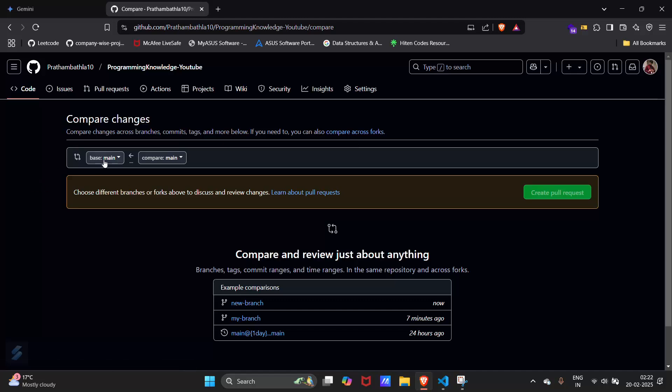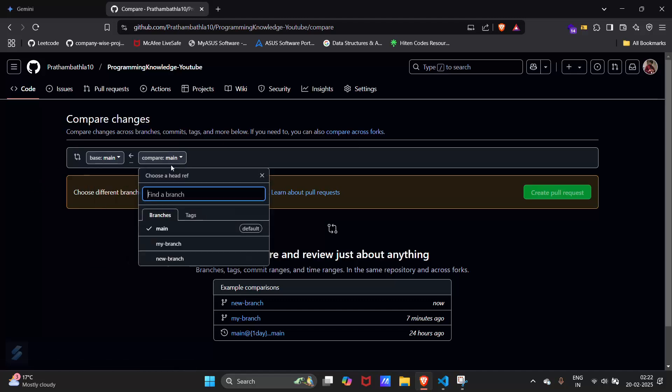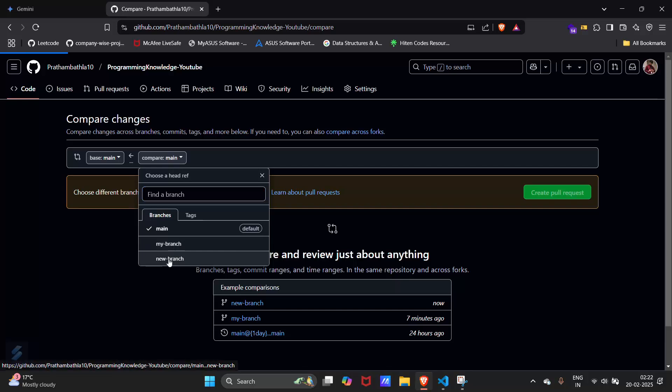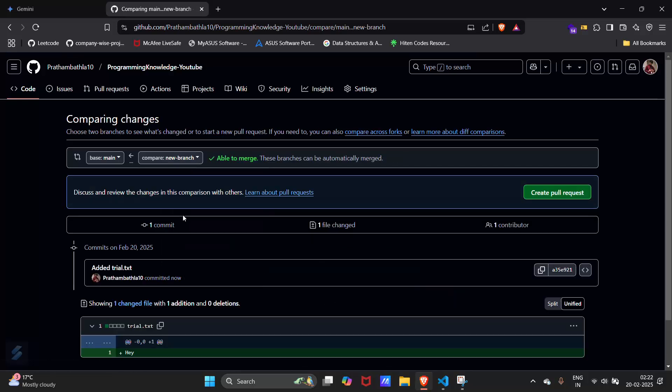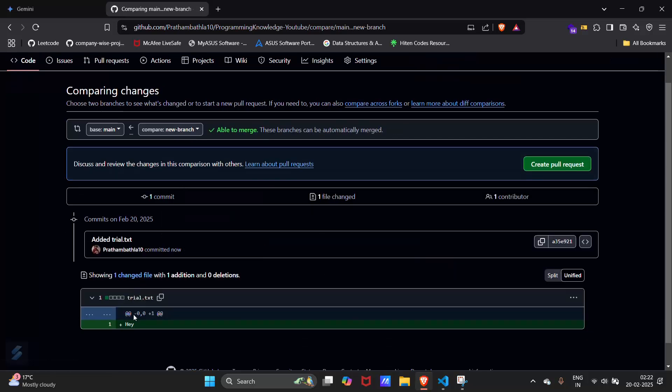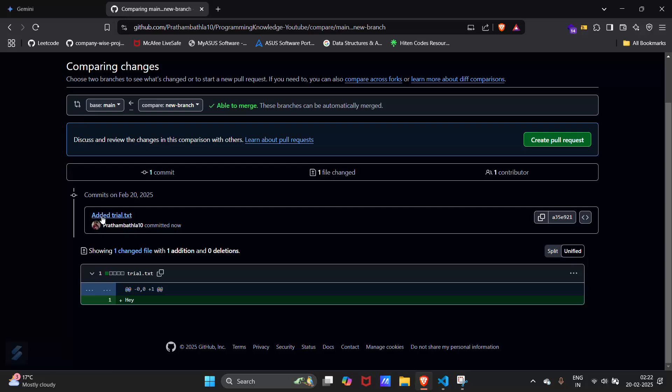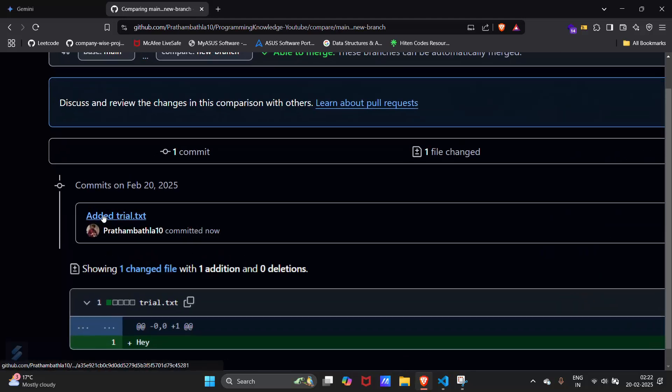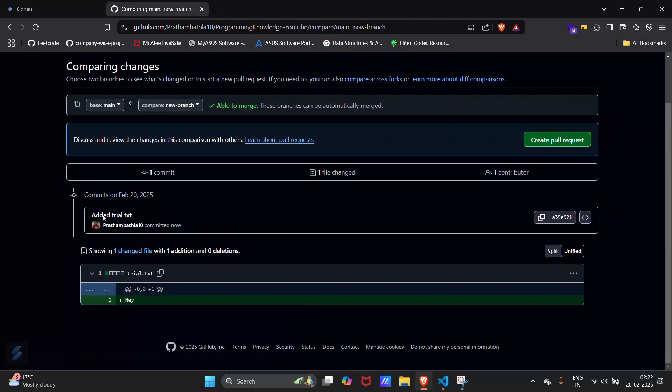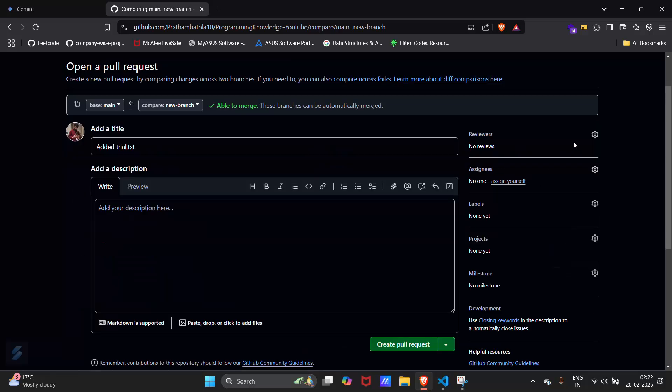Compare your base branch with your branch which we have created just now, this new branch. So there is a file and there is a commit message. I will create a pull request now.